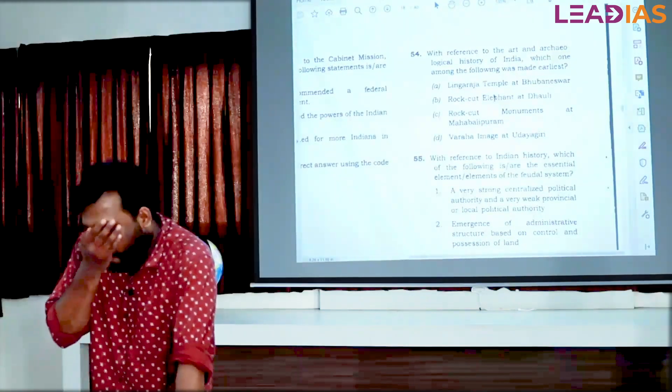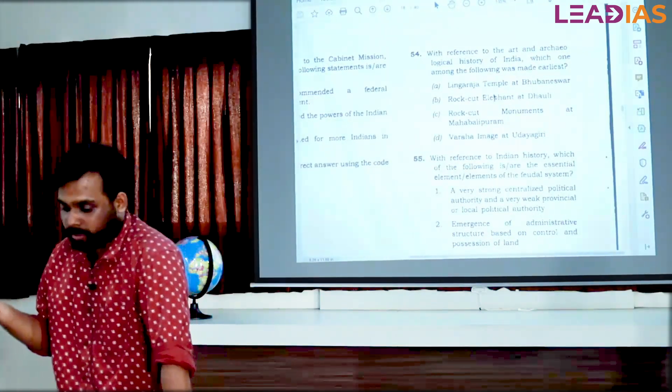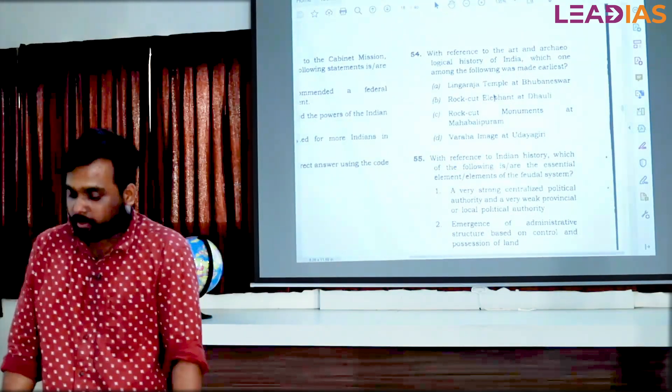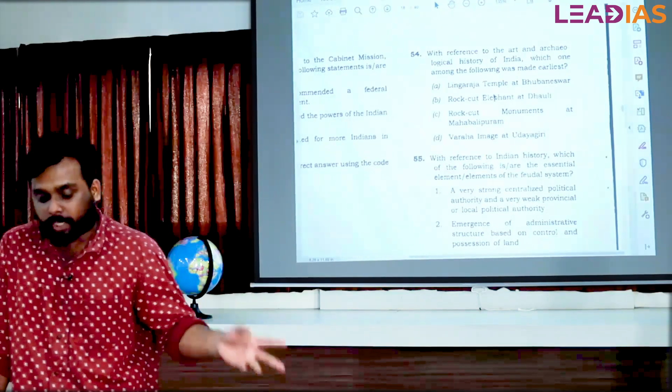The Art and Archaeological History of India. Which one of the following was made? Do you know who did it?